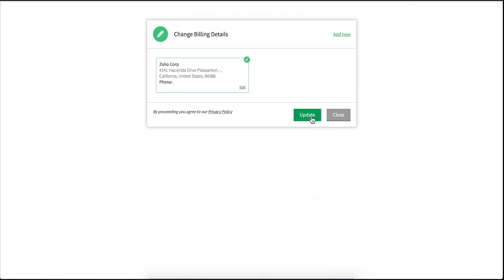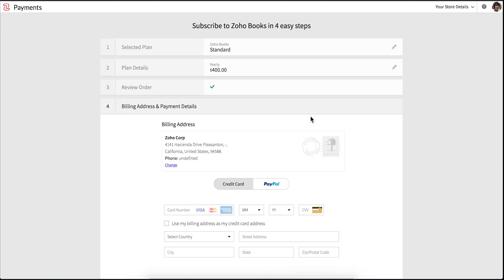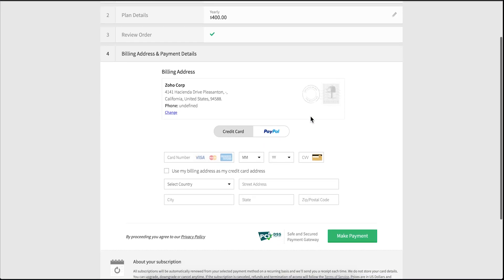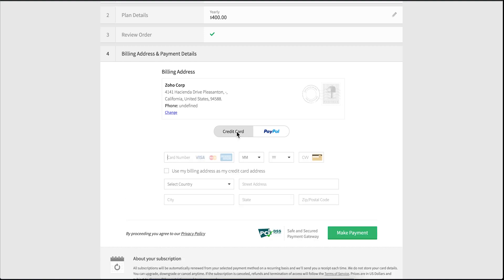Click update. You can choose to pay through any of the payment options available in this page. You can pay through your credit card or PayPal. In this video, we will make the payment through credit card.